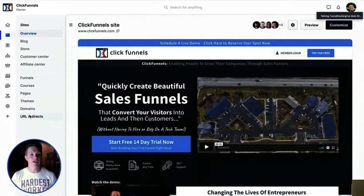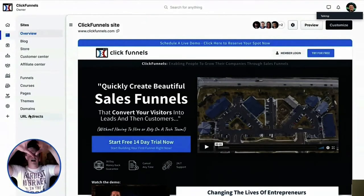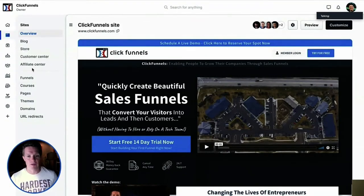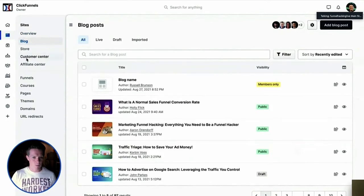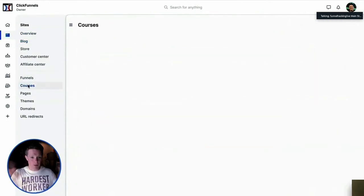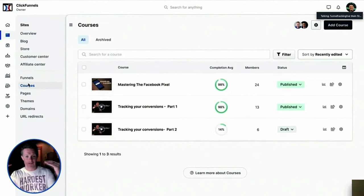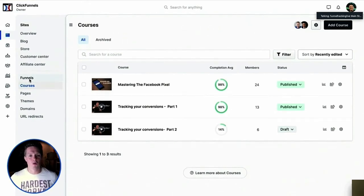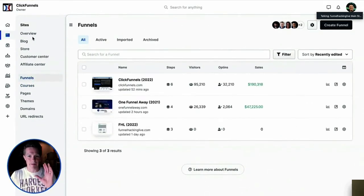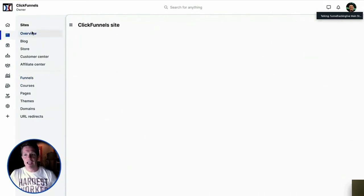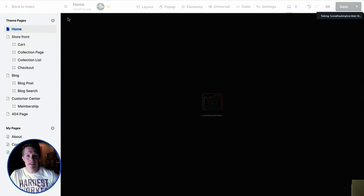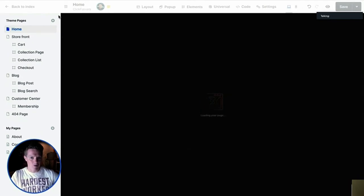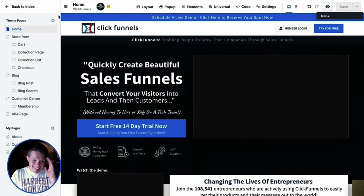The entire platform is now built with everything fitting under one customer hub. You can do a blog just like WordPress, do courses, and all your products are centralized in one spot — all your funnels are here too. I can go to a page, click Edit, and it pulls me inside the editor. There are a lot of cool things about ClickFunnels 2.0.